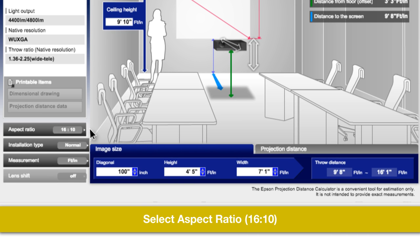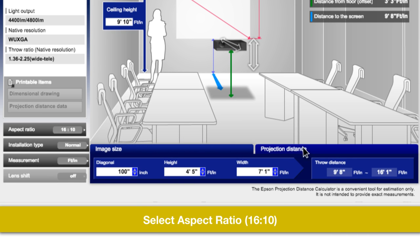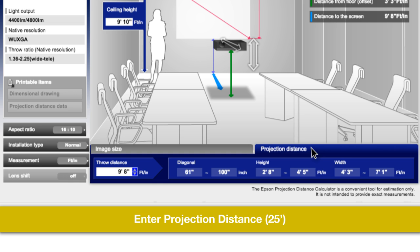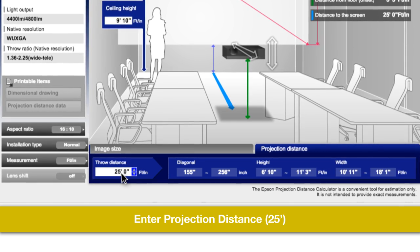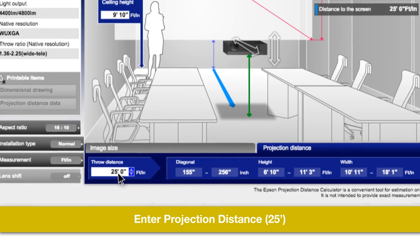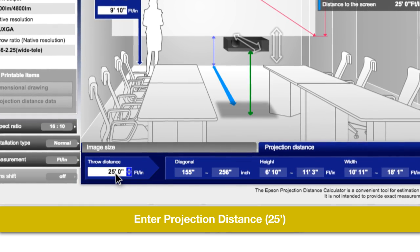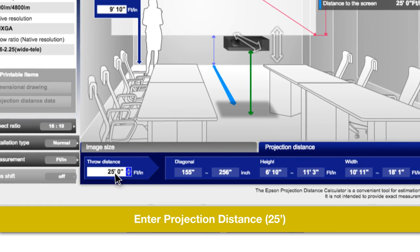And instead of using screen size, switch over to the distance tab. Enter in 25 feet or 300 inches, and the program will tell you how large or small of an image that projector can produce,